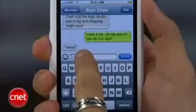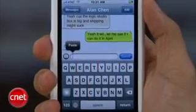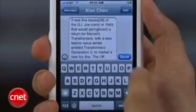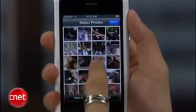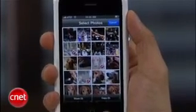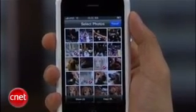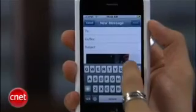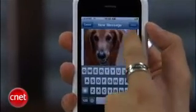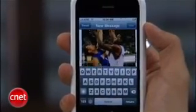The copy and paste features work across applications, so you can then paste that Wikipedia info in a text message and send it away. Another addition is that you can copy and paste multiple pictures from your photo gallery and send them away. This was a huge request that everyone wanted, so I'm glad they put that in.